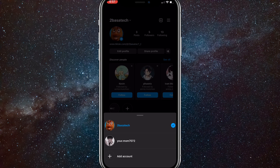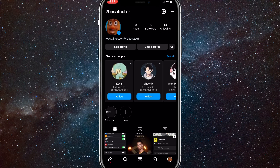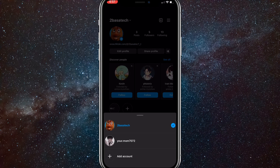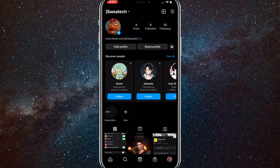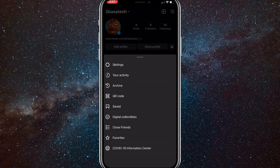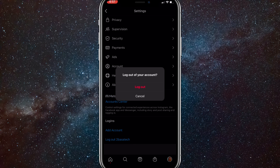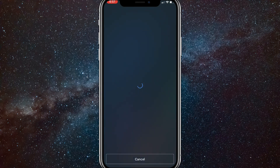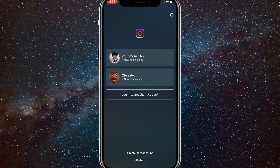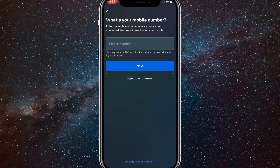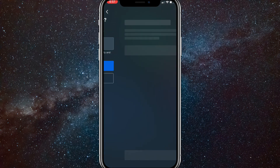If you want to continue making accounts after hitting the limit on your main account, click the three bars in the top right corner, then Settings, scroll all the way down, and log out. Once logged out, instead of clicking the Settings icon, click 'Create New Account' at the bottom of the page. It'll ask for a phone number — just use an email instead.